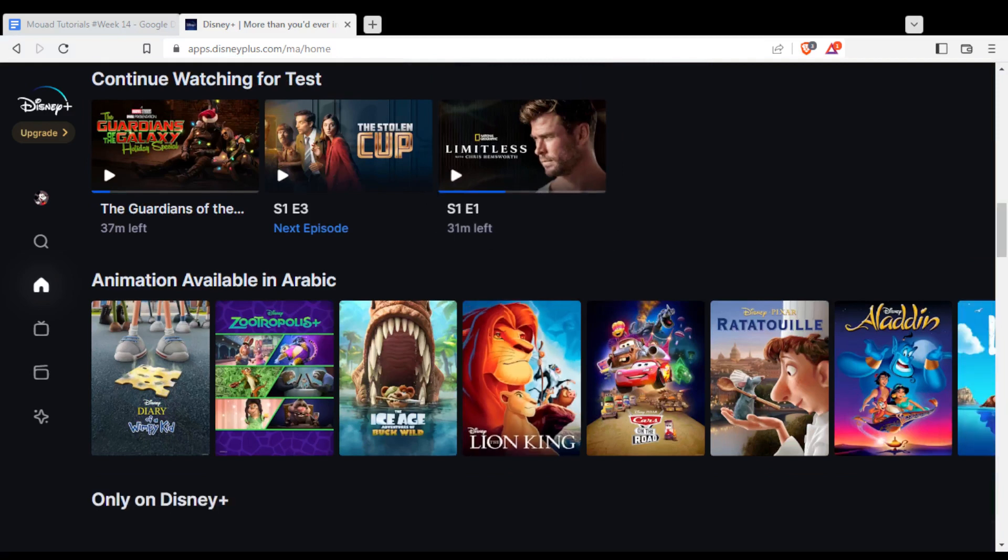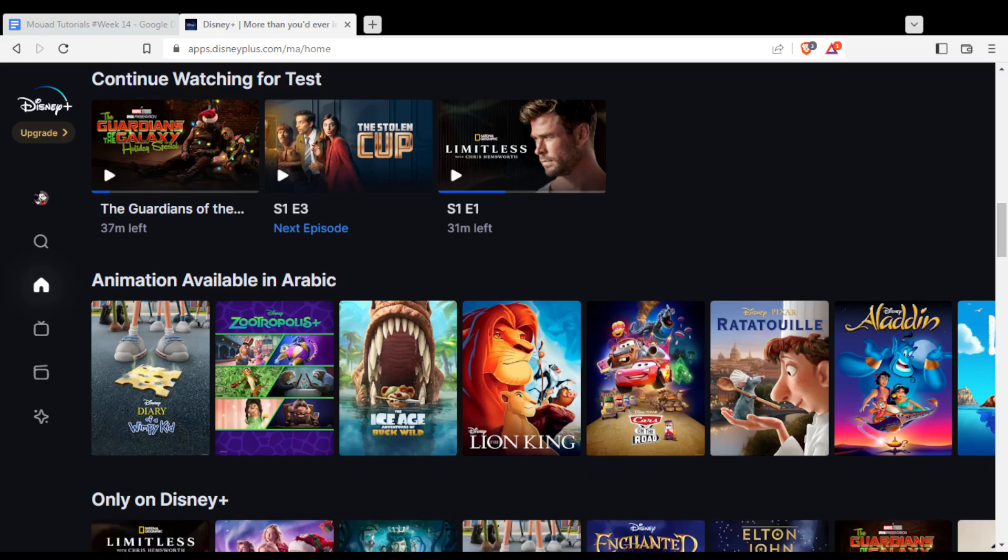They have the monthly plan and the yearly plan. Choose whatever you want. It's not expensive, it's pretty cheap. You can choose whatever you want and start watching.